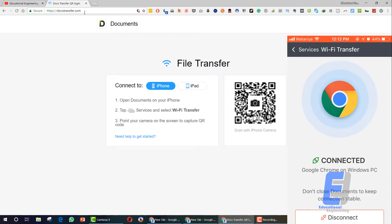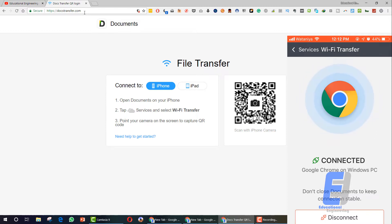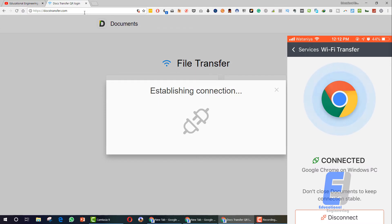Now it's connecting or establishing a connection between your PC and your iPhone. So you need to wait a little bit. As you can see, I'm using Chrome, so it's connected. Google Chrome is connected to your PC.